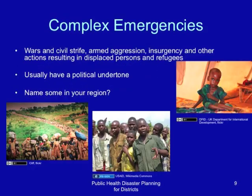Complex emergencies often include wars and civil strife, armed aggression, insurgency, and other actions resulting in displaced persons and refugees. They usually have a political undertone. Can you name some in your region? Look at these pictures and try to understand some of the effects of complex emergencies.